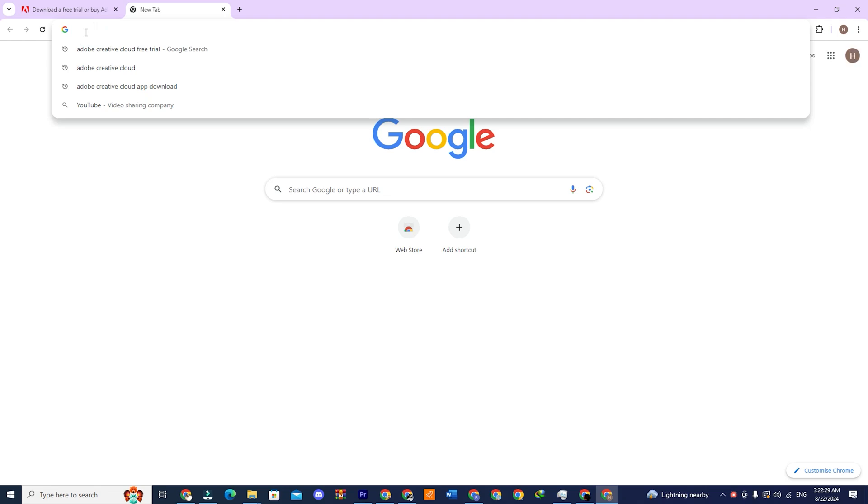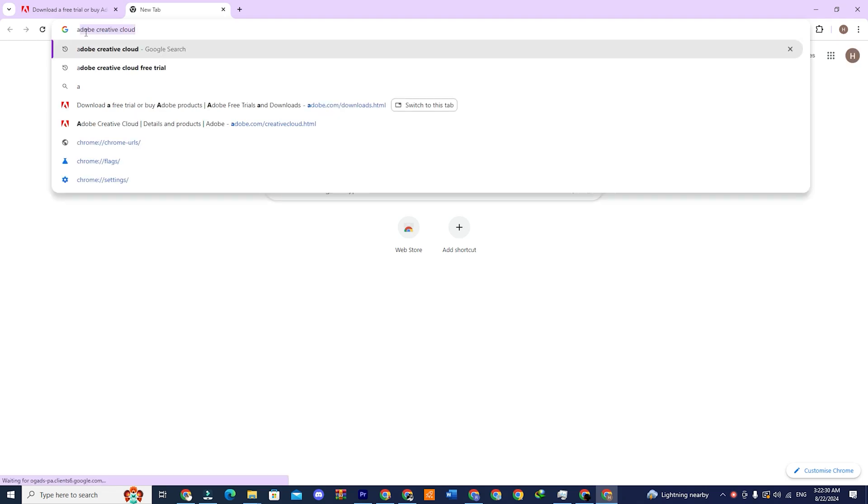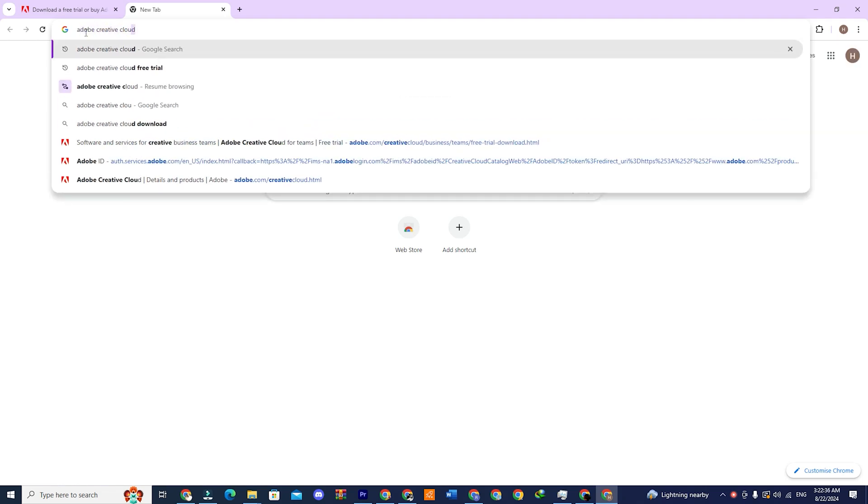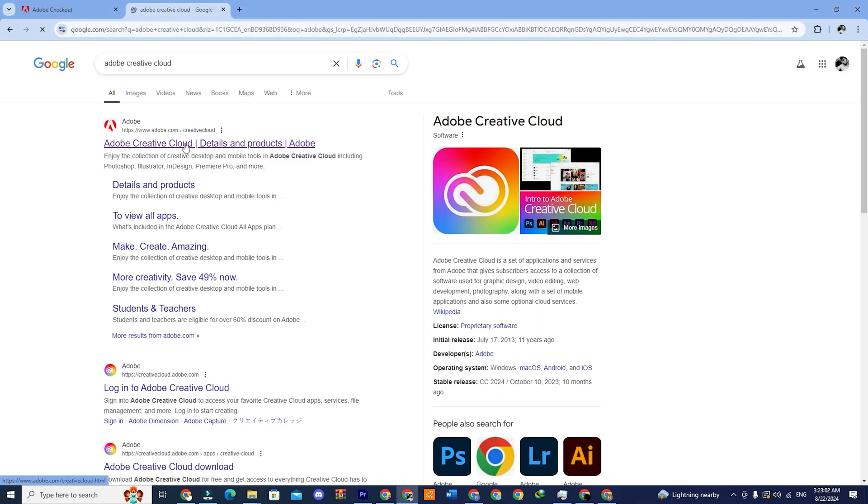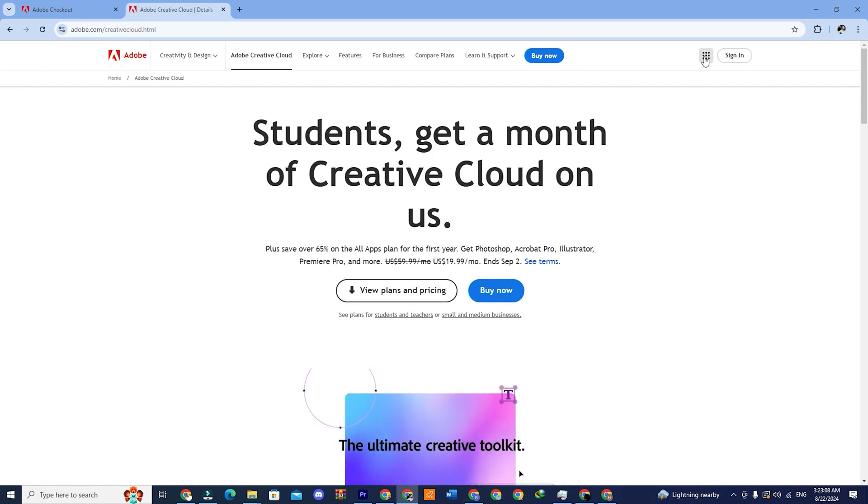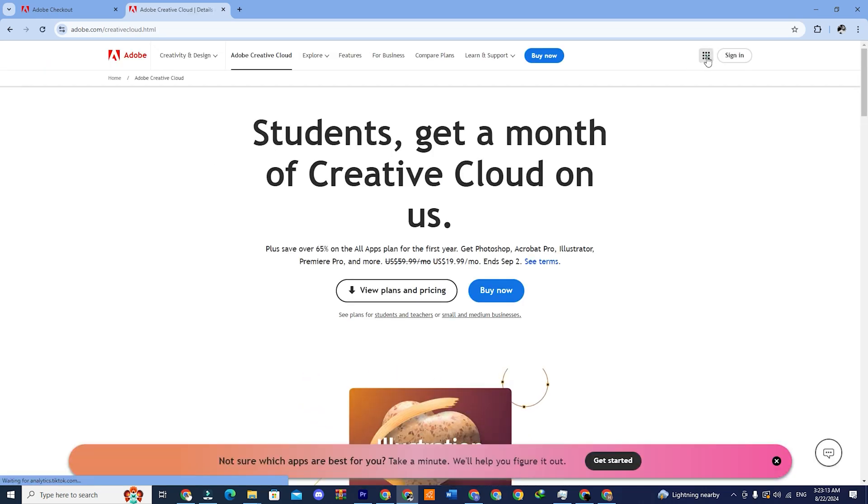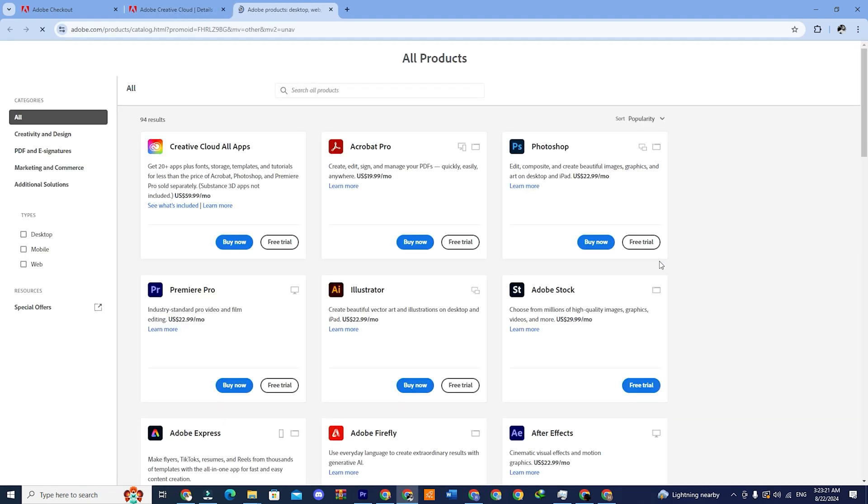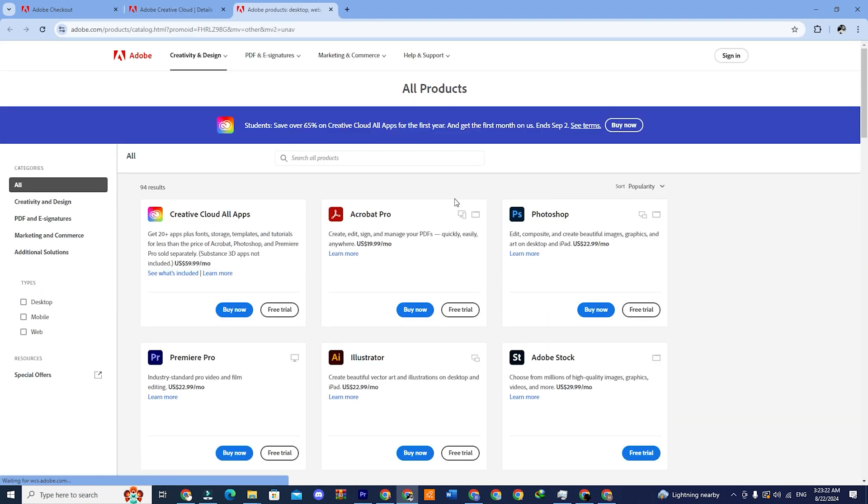Open a new tab in your browser and type Adobe Creative Cloud. Click on the first link and you will be redirected to the site. Click on the box-like icon in the top corner and then click on see all apps. Here you can see all the Adobe Creative Cloud apps.